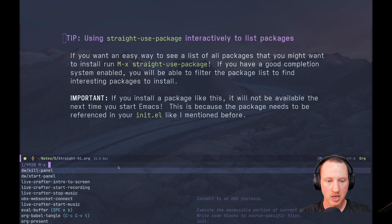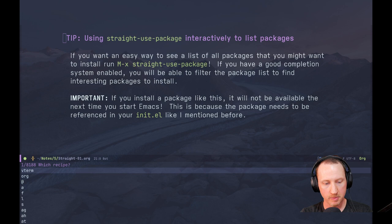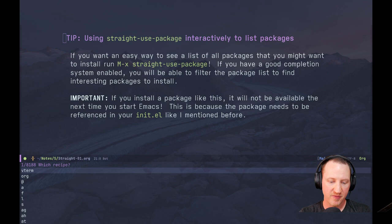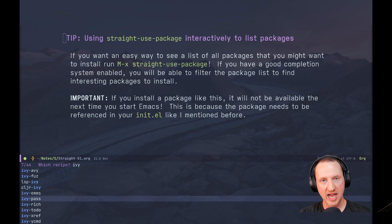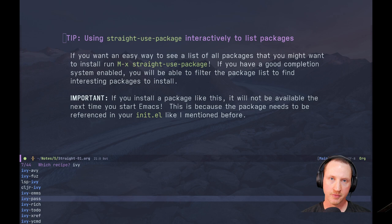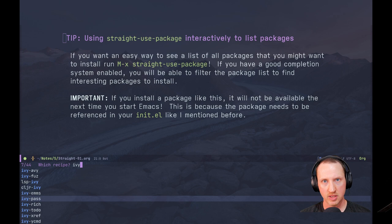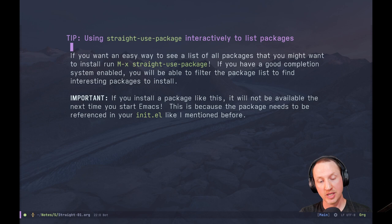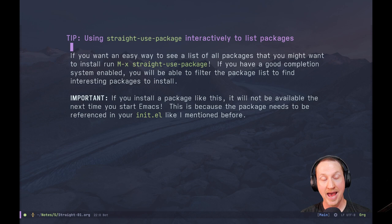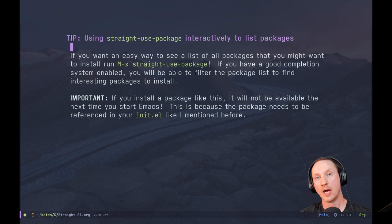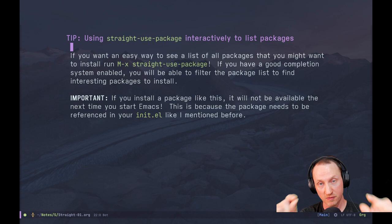In my own configuration, if I use `straight-use-package` I get a list of about 8,000 items for package recipes available from MELPA, ELPA, and the Emacs mirror. If I type 'ivy' it will show me all packages with ivy in the name — this works because I have Vertico installed, which filters the list based on what I type. If you have a good completion engine like Vertico, Selectrum, Ivy, or Helm, `straight-use-package` can be a nice way to browse available packages. Important note: if you select and install a package this way, it will be available in the current Emacs session but not the next time you start Emacs — you must also add it to your init.el.